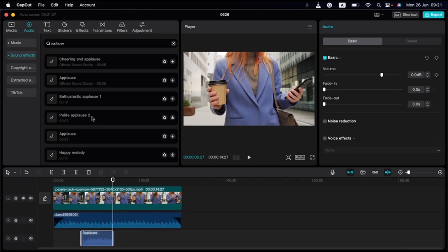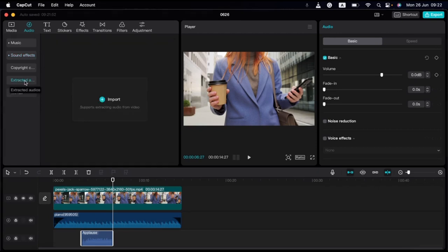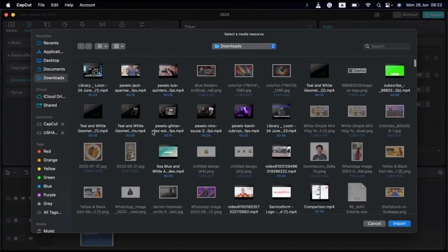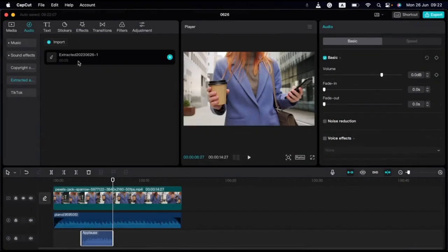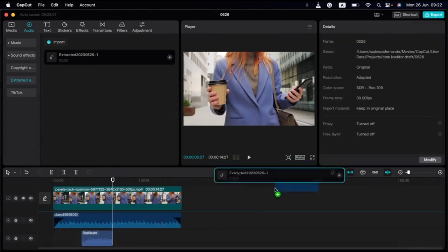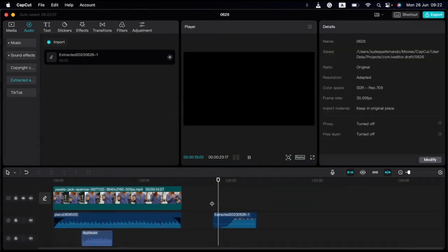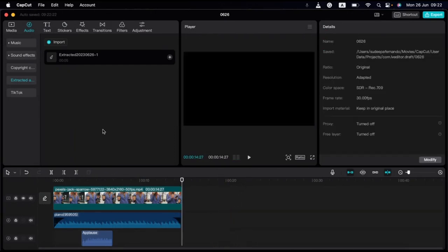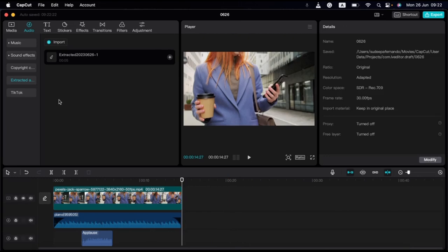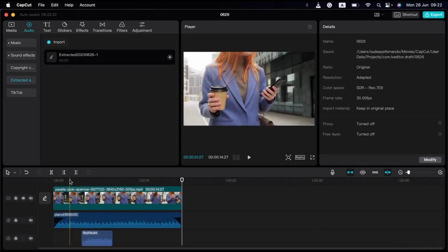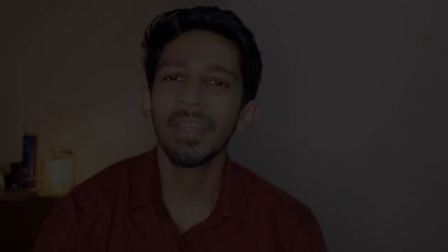Here is how to use the method of extracted audio. If you want to use this video, you can import the video and extract the audio. You can play the audio. You can extract the audio in the TikTok editor and add a copyright-free audio track.